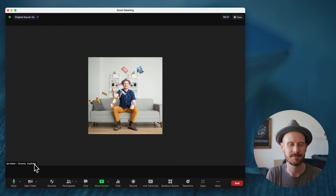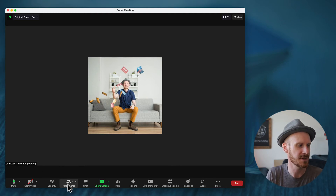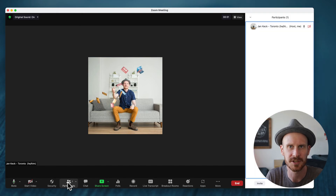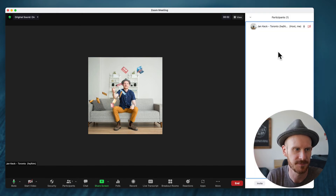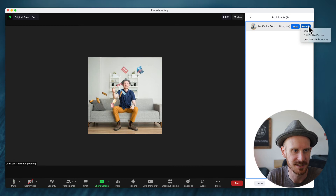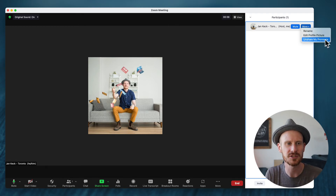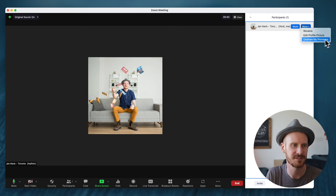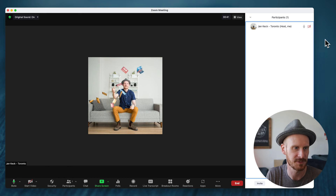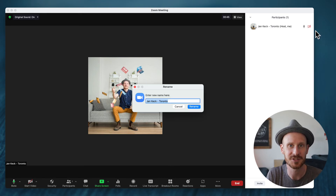If I decide I want to remove the pronouns again, all you have to do is click on Participants, hover over your own name, click More, and then you can unshare your pronouns. Now they disappear. This is also where you could then rename yourself if you wanted to add other things.